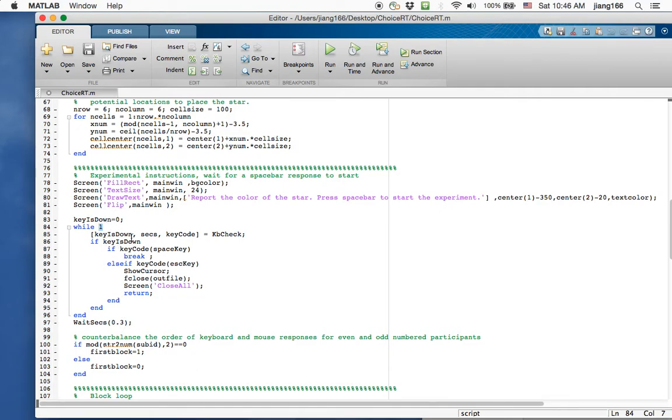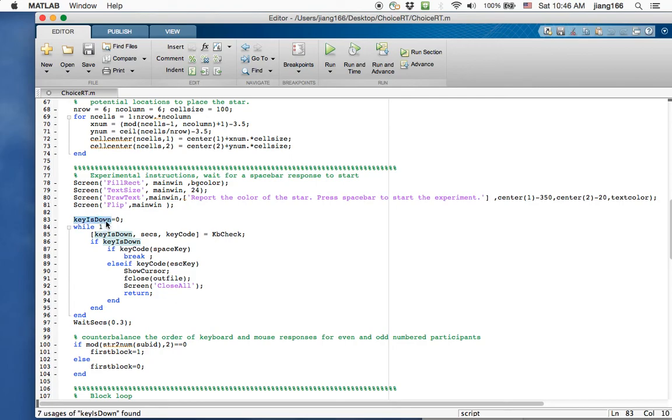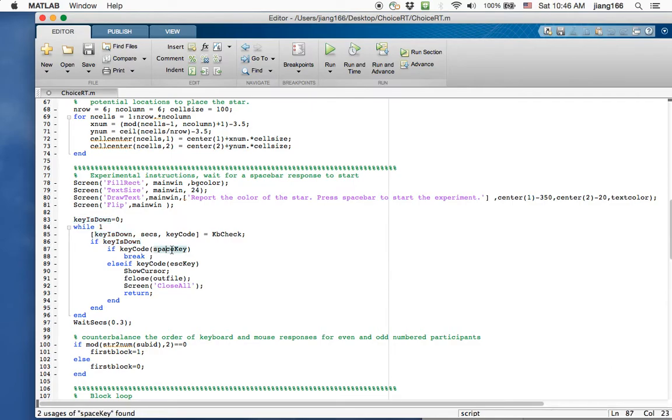And this is important. You're going to see this code again later in my experiment. But essentially what it does is it uses the command kb check. It's checking which keyboard key input has been pressed. And it's just an infinite loop of checking which keyboard button has been pressed. And if someone pressed the button, this variable key is down becomes going from a zero, it becomes a one. When it's a one, then the program then figures out which key the participant has pressed. If they've pressed the space key, then it breaks out of the loop, moving you on to the next part of the experiment. It's waiting for a space bar input.